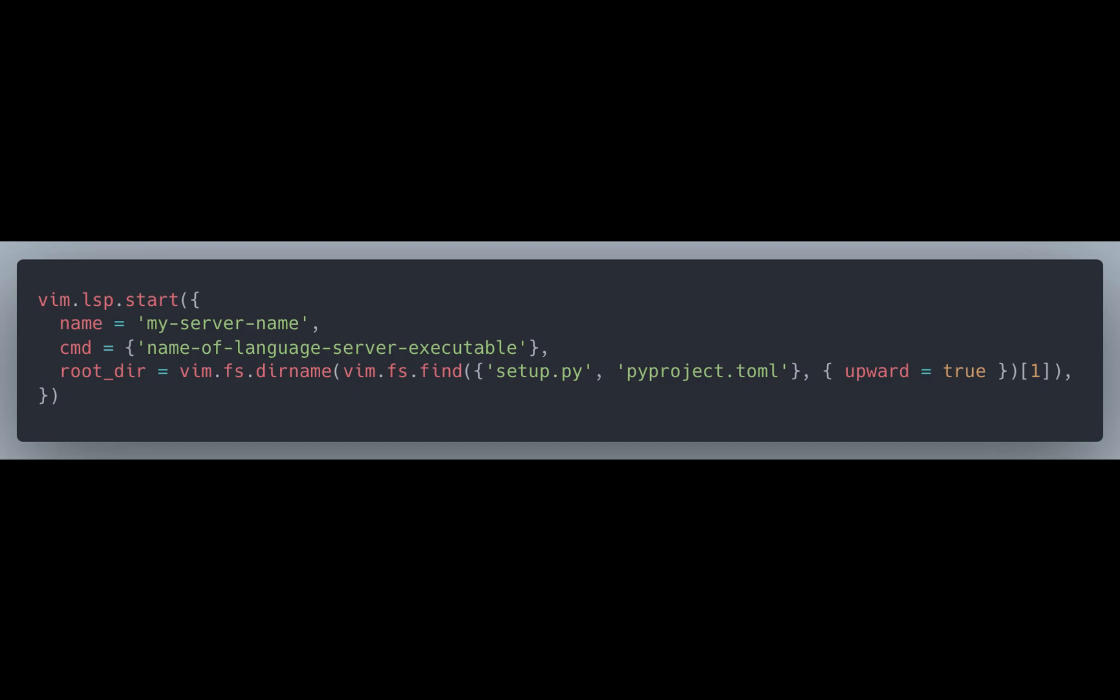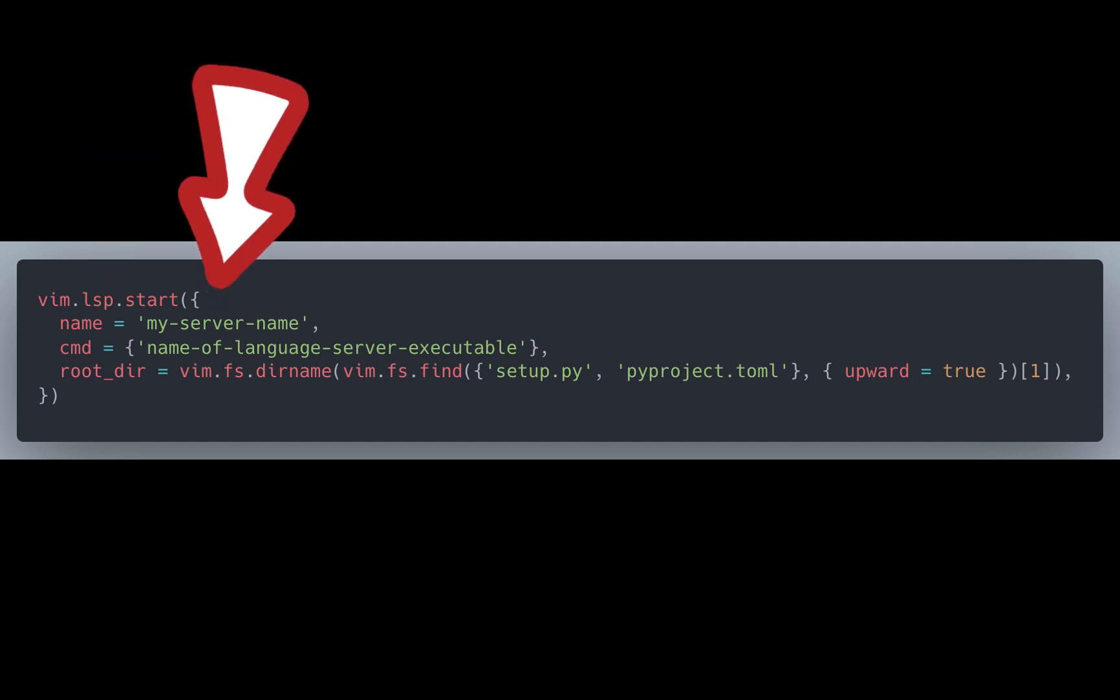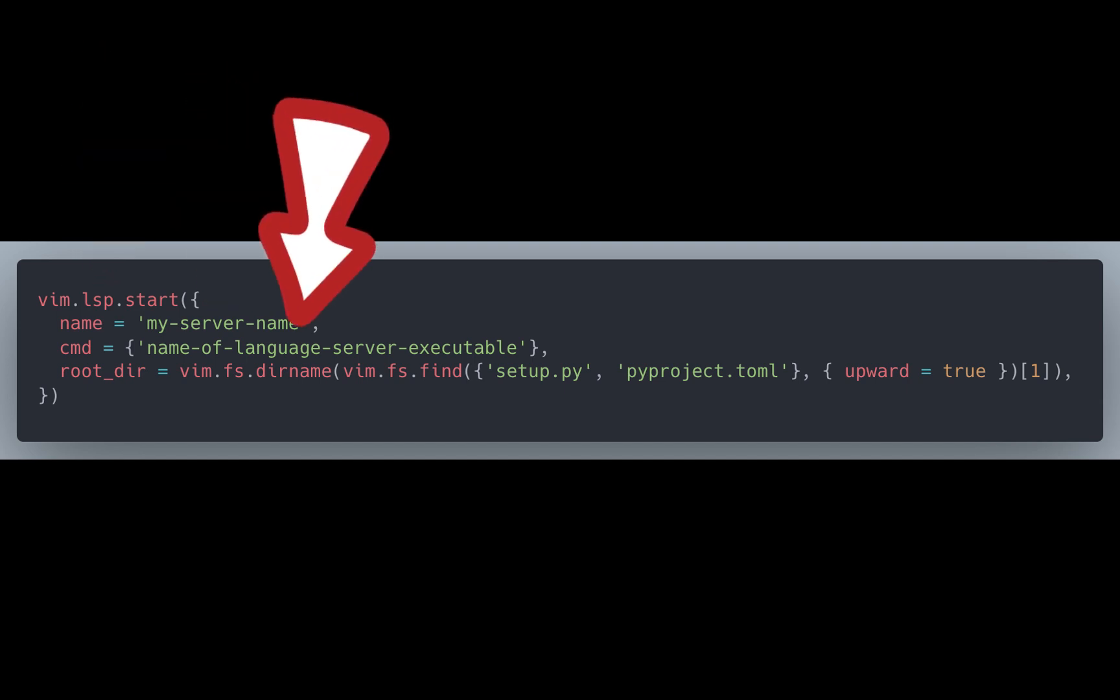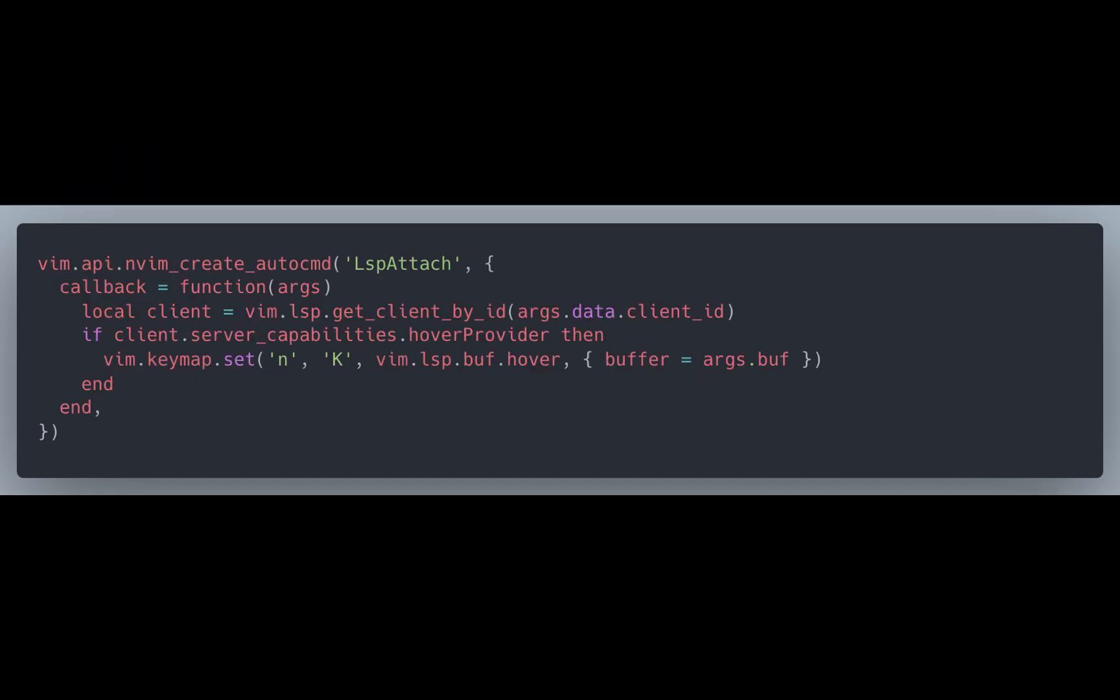First one, if you wanted to start with the absolute basics, all you need to do is something like this where it's vim.lsp.start, give it whatever server name you want to call it, and then the command that you want to execute and hook it up to the root directory of where the LSP is installed. Then you would just need to hook up an autocmd.